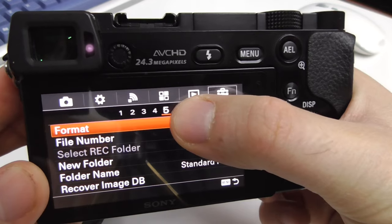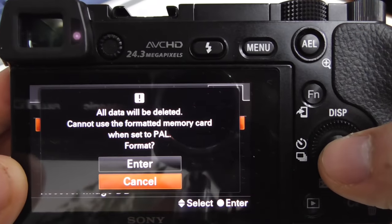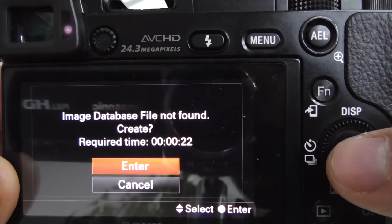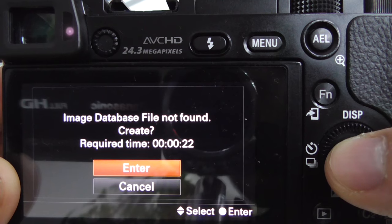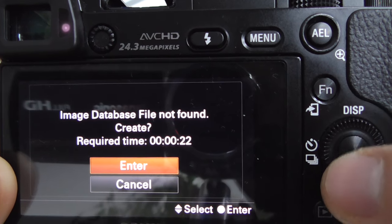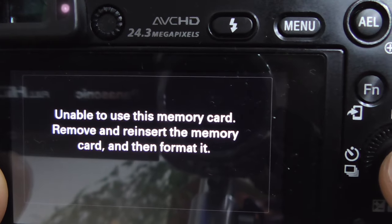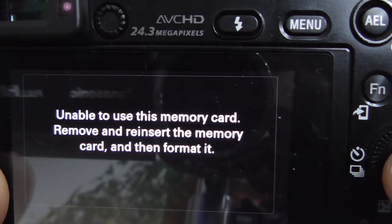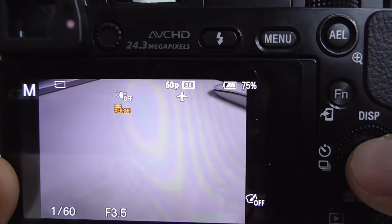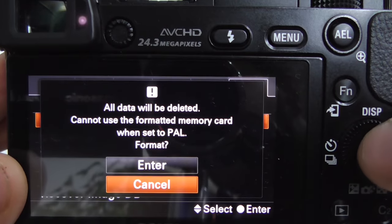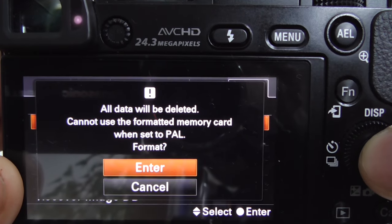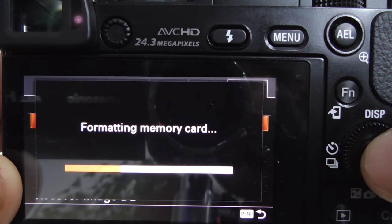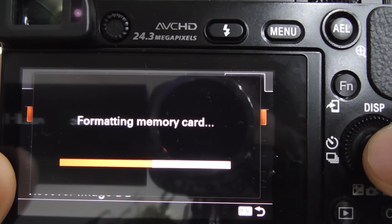Let's try to format the card here on the 5th page. Now it's trying to create that database file — let's cancel it. Still unable to use the memory card. Let's try it faster: enter format, enter formatting. And now it's formatting the memory card.